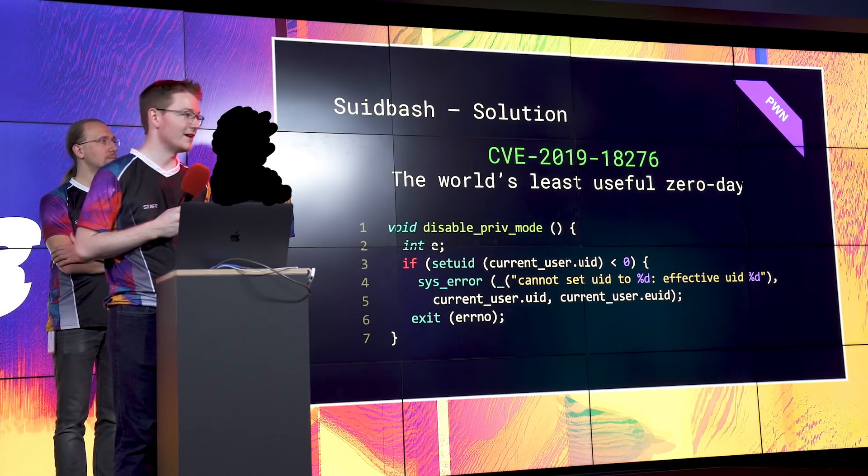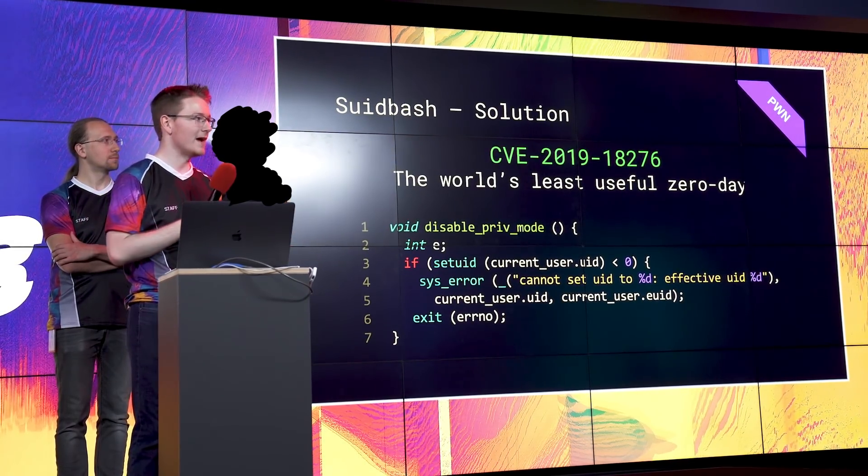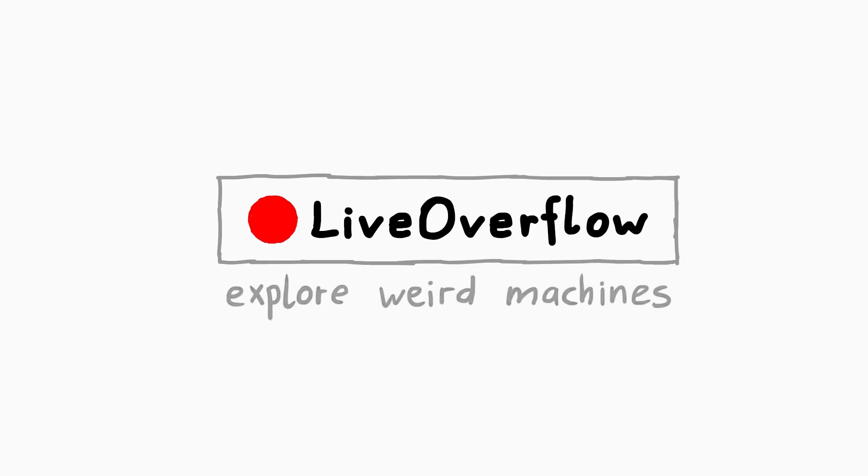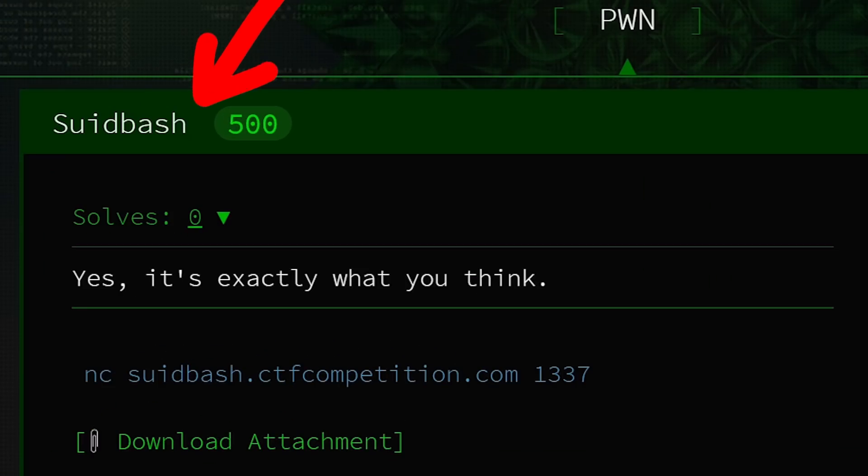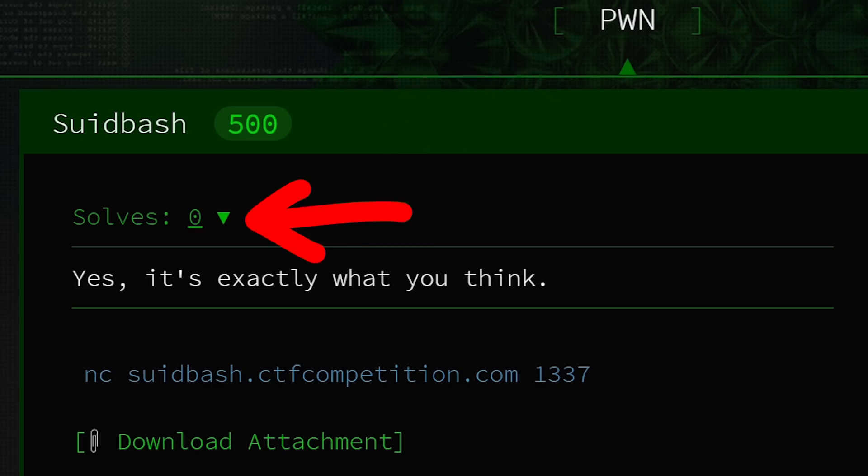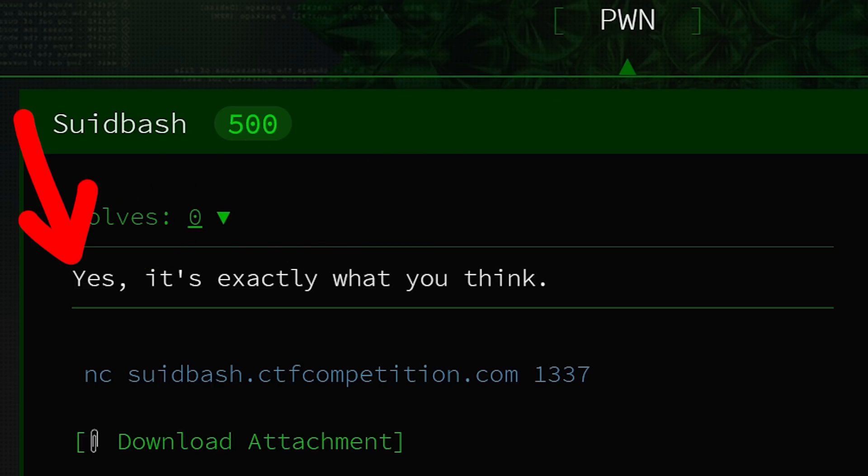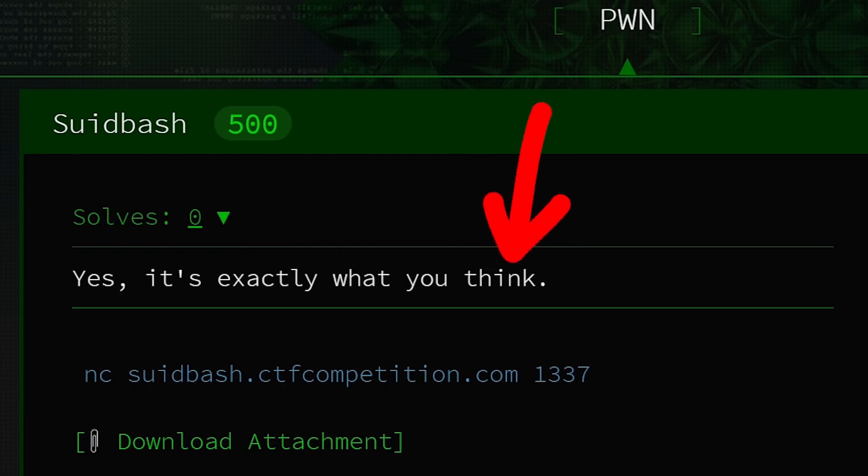I hope you guys like zero days, because this involves a zero day in bash. Suit Bash was a pwnable challenge at the Google CTF finals 2019 and none of the teams solved it. The challenge description only says yes, it's exactly what you think.